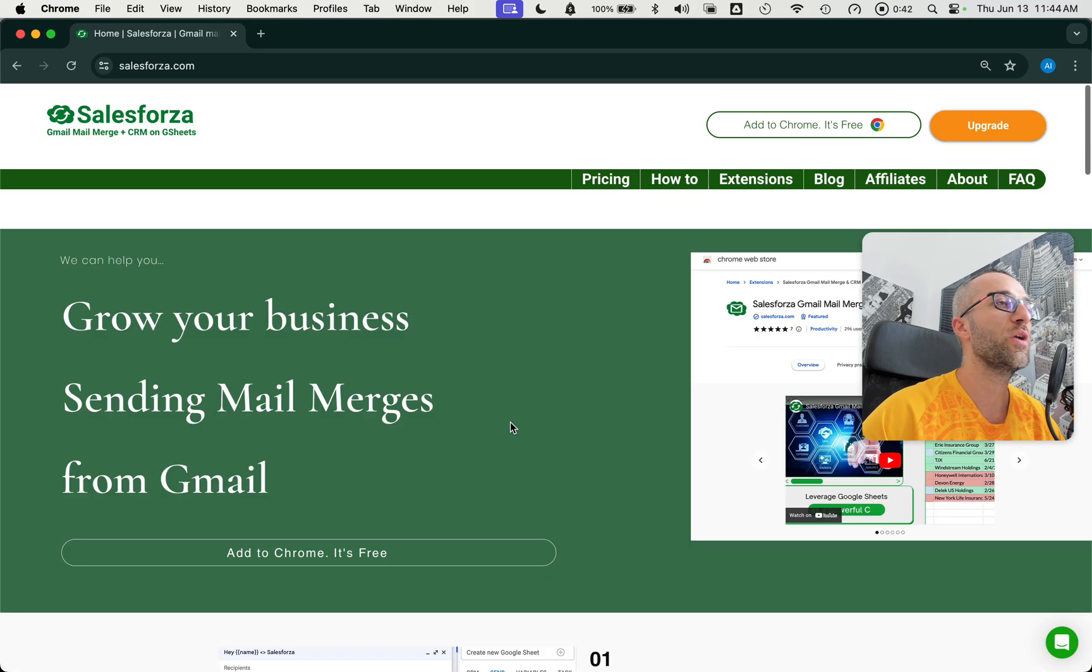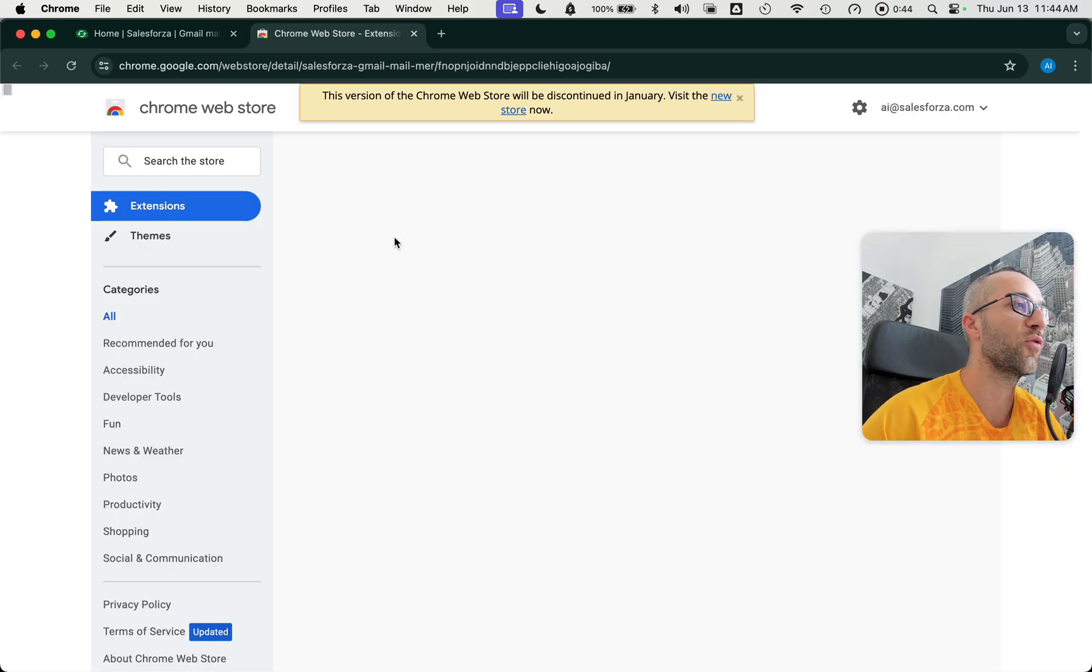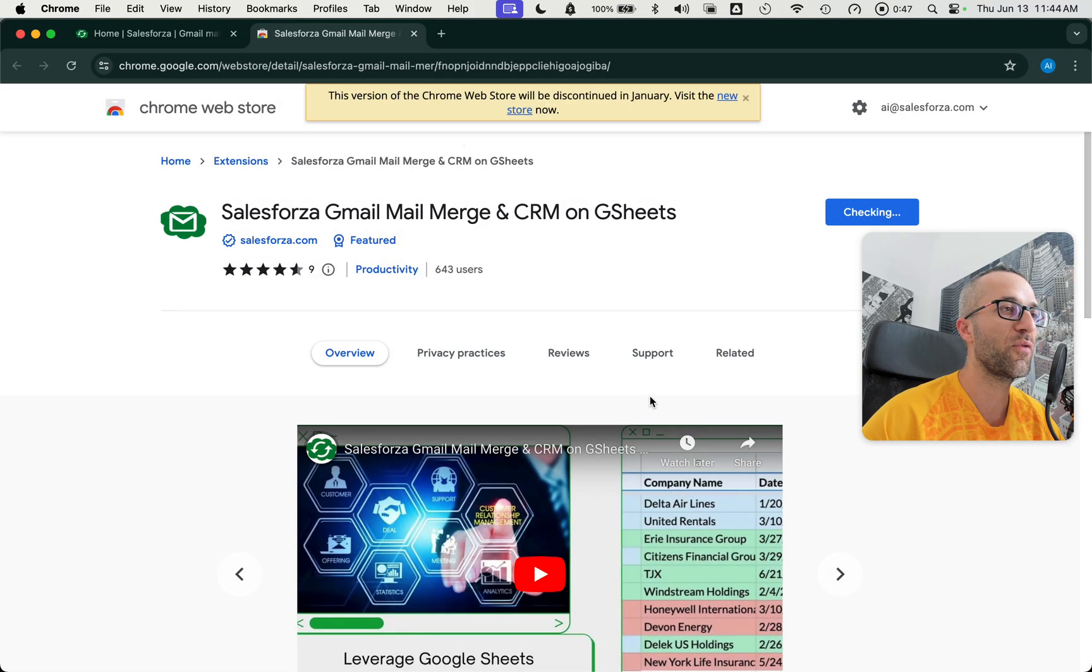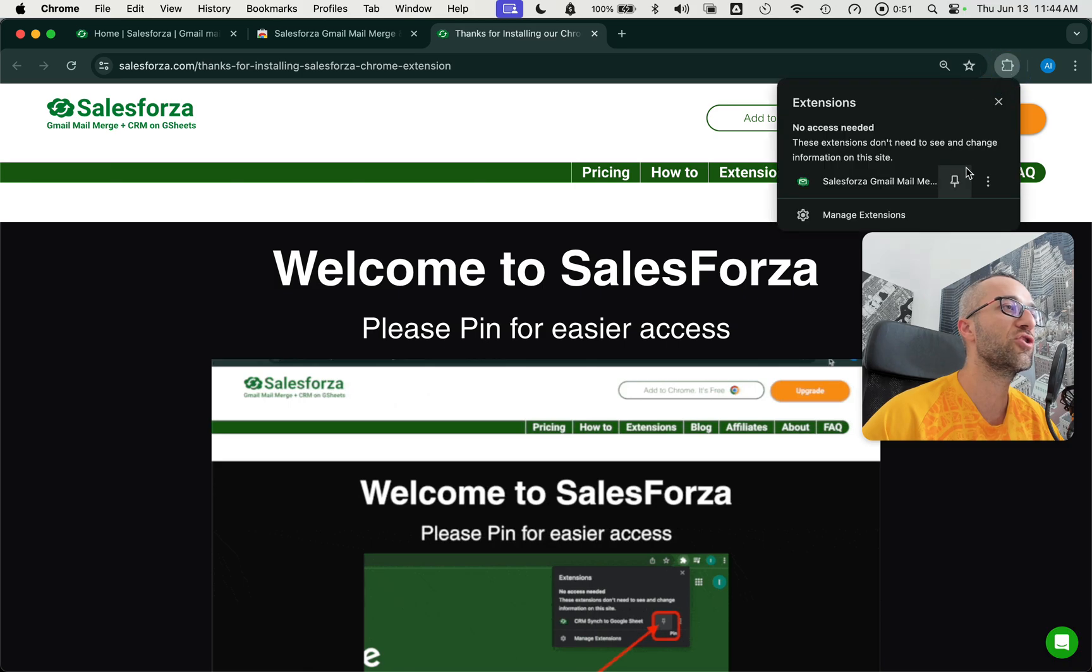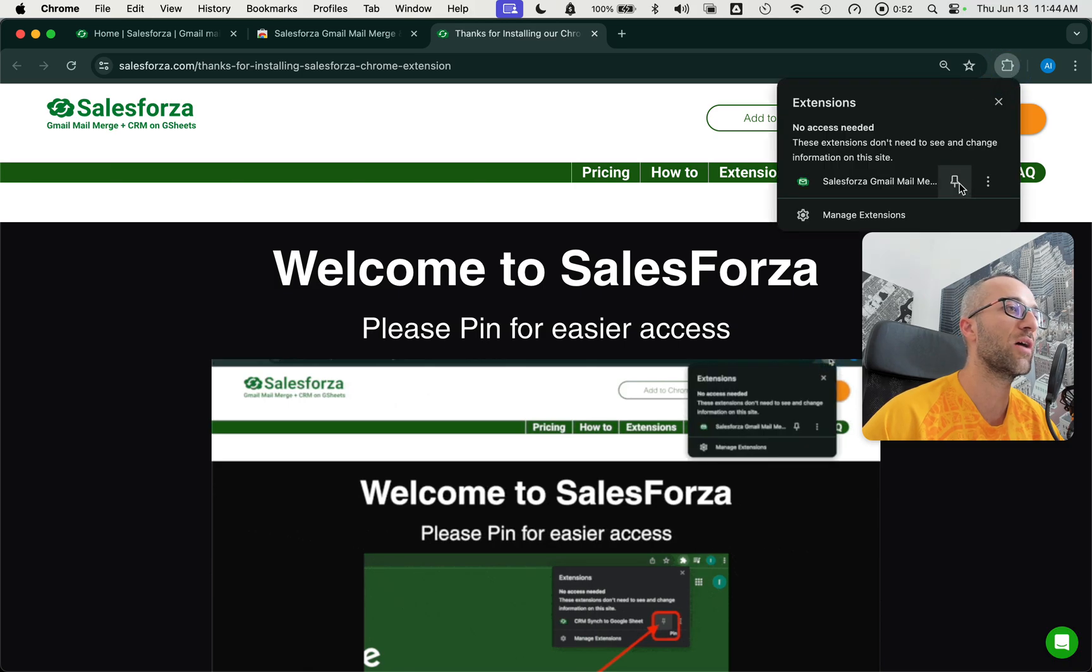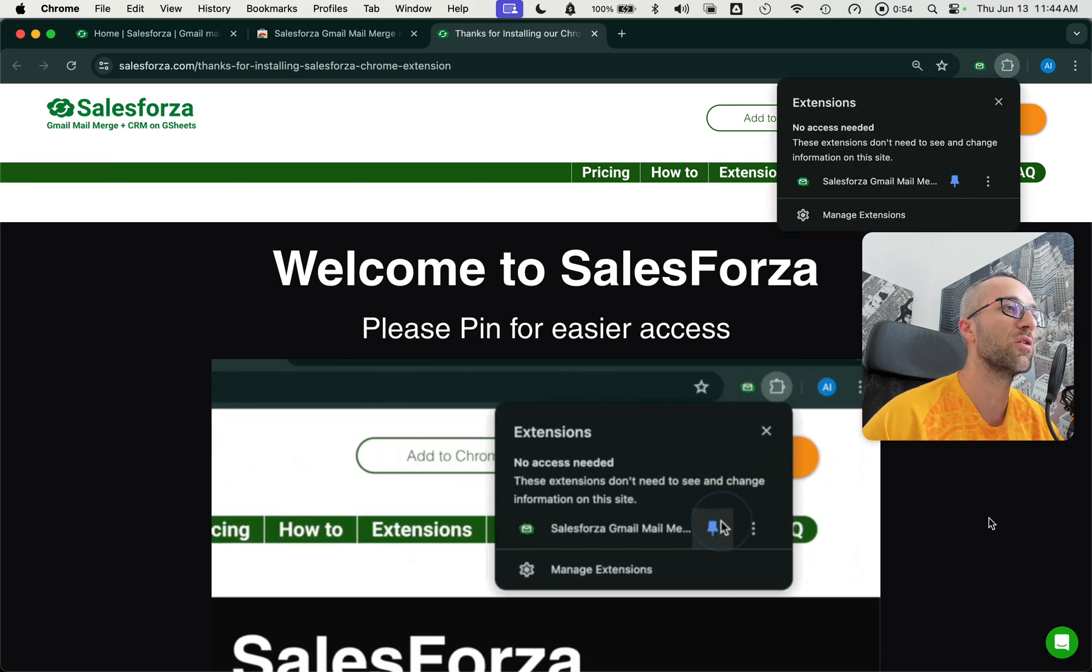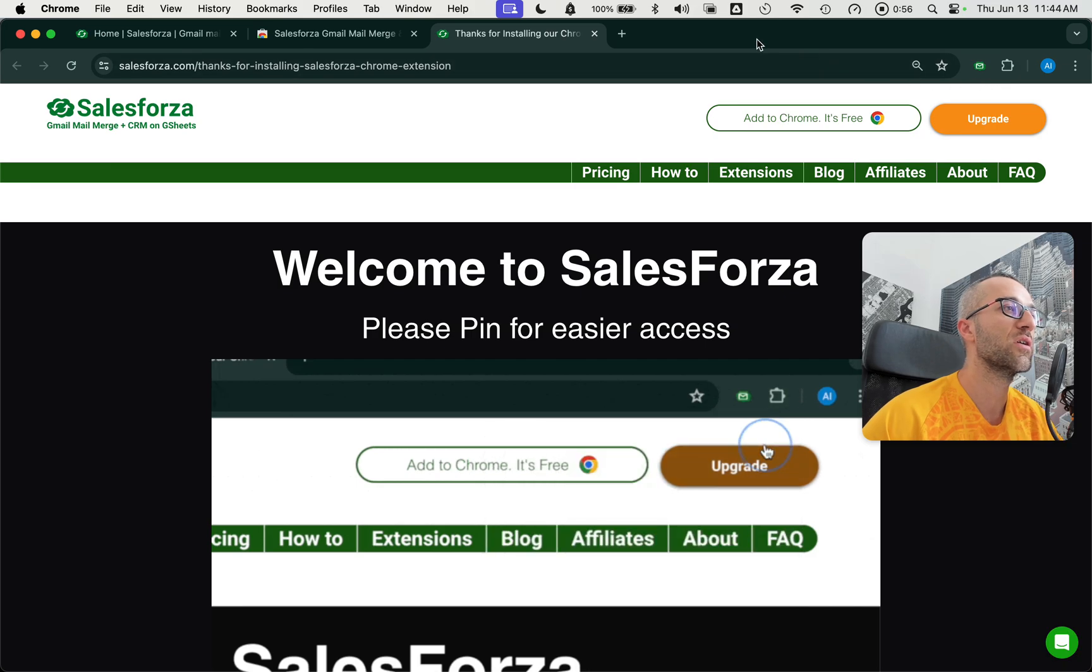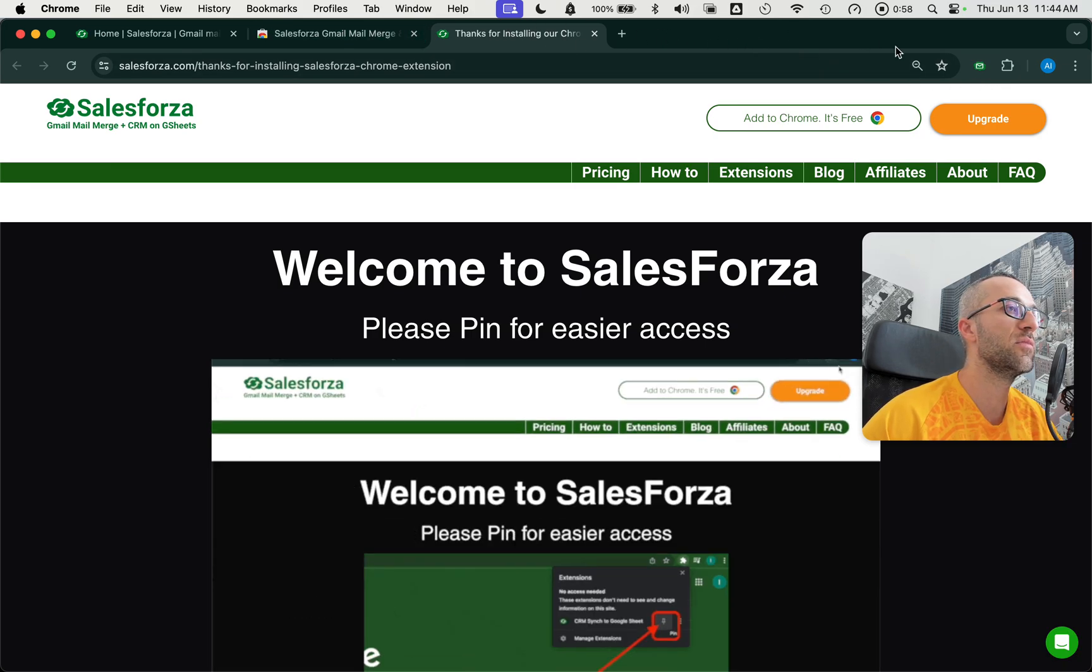You can install it for free. We have a generous free tier, free forever, no credit card needed. After you install the extension, make sure you go out and pin it. We show you here with a little GIF how that works.